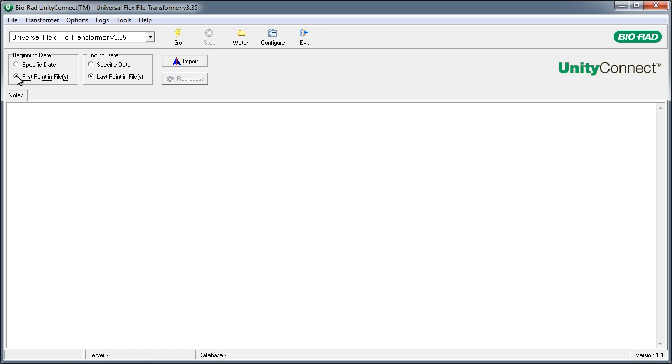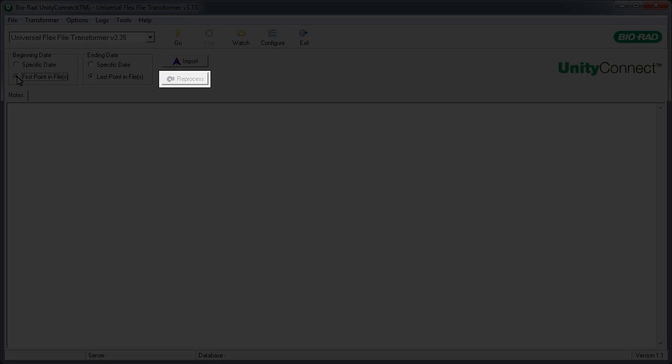In general, Unity Connect runs on autopilot, automatically processing your QC data without any effort on your part. However, when Unity Connect detects a new instrument, control, lot number, or test, you'll need to configure the new item and possibly reprocess your data.